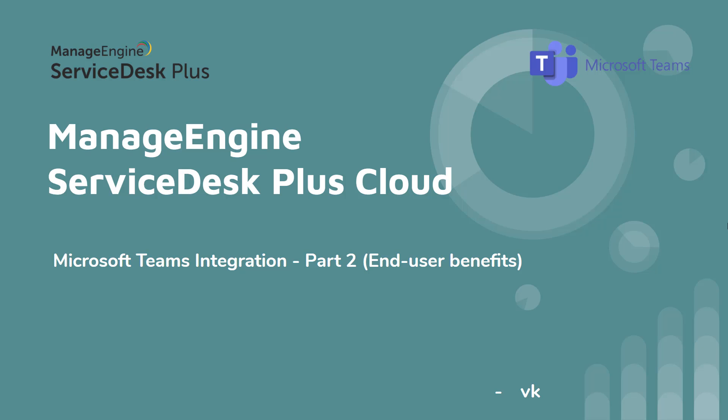We have already analyzed ServiceDesk Plus Cloud and Microsoft Teams integration from the technician's perspective in one of the videos. If you haven't watched it, I have given the link in the description below. In this video, we are going to see the benefits from the end user's perspective.